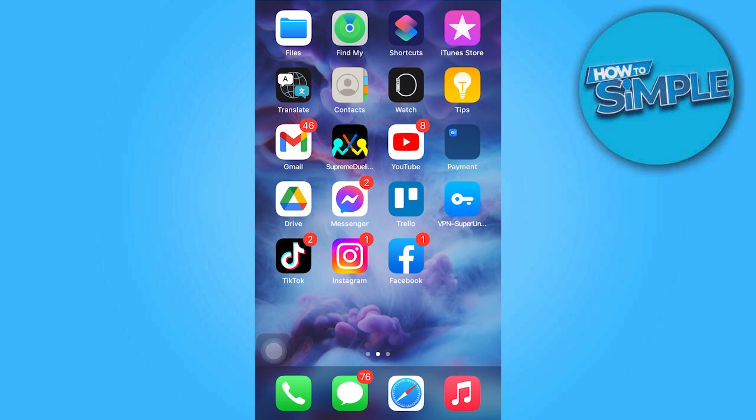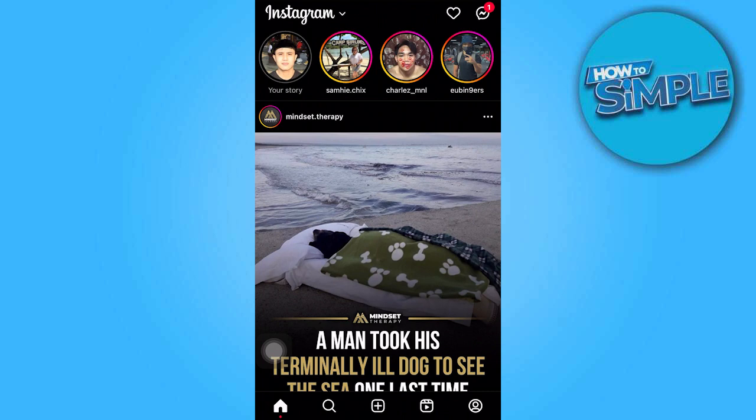So to get started, open Instagram and navigate to your profile section.